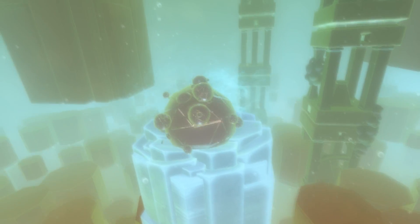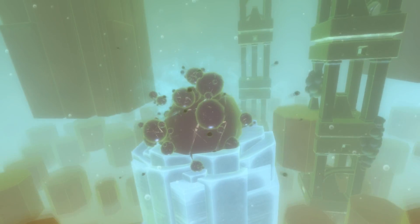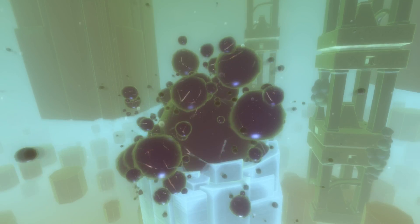Each level of Euclidean is distinctly different from the last. Some challenge you with avoiding fast moving objects while others see you navigating giant staircases, all in slow motion.